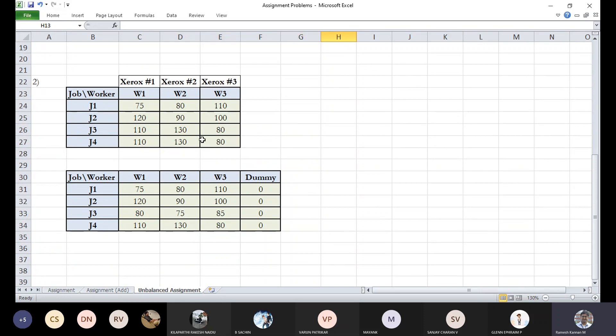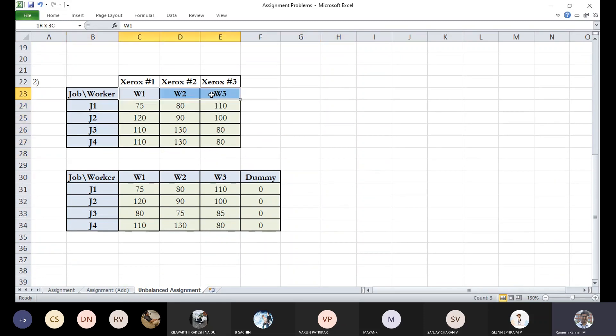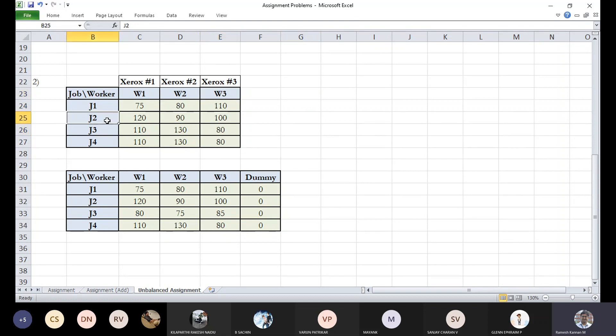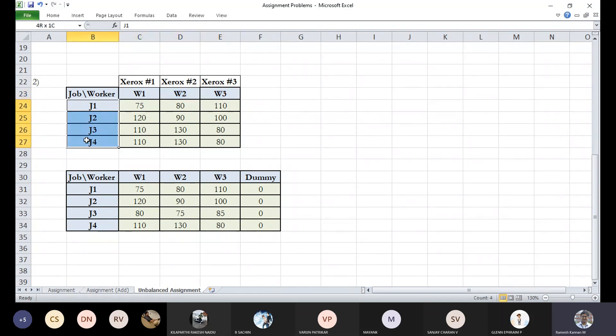The next example is when the number of jobs required is more compared to the number of supply. In assignment problems, you cannot give multiple supply to a single entity. In this case, even though it has got only three destinations, we cannot merge four jobs together.